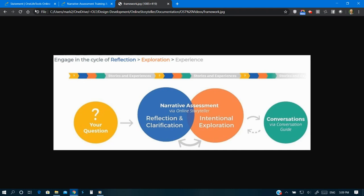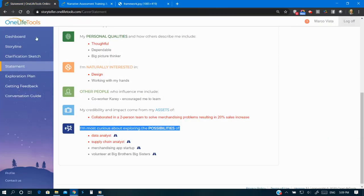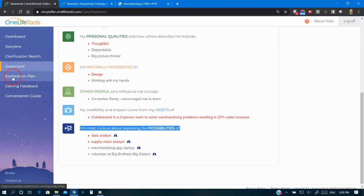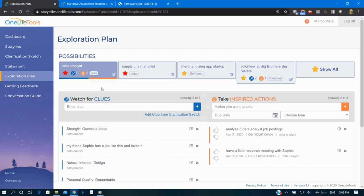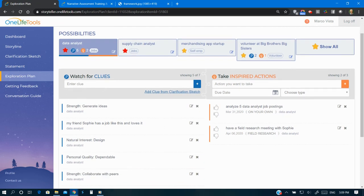leisure, even healthy habits, or whatever your next adventure may be. Online Storyteller supports you to explore each important possibility in an organized exploration plan.